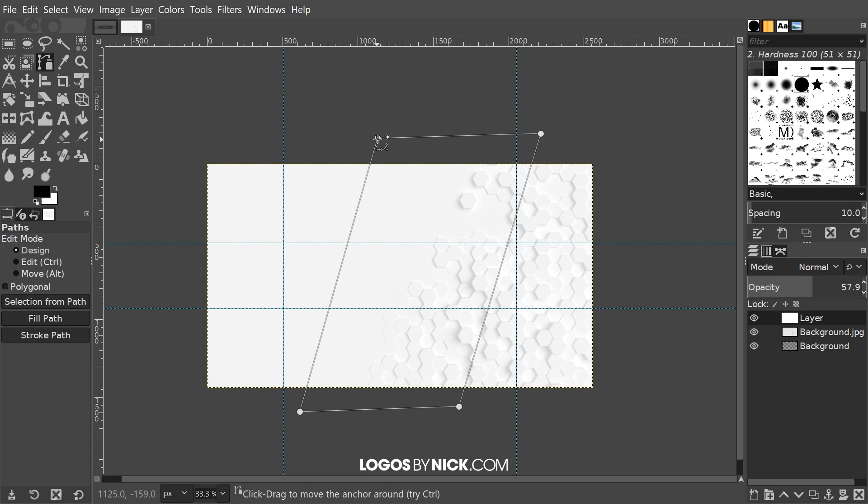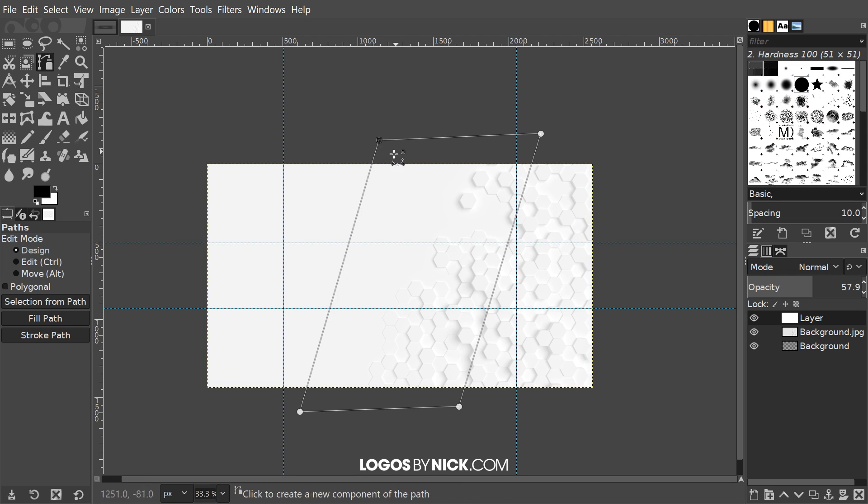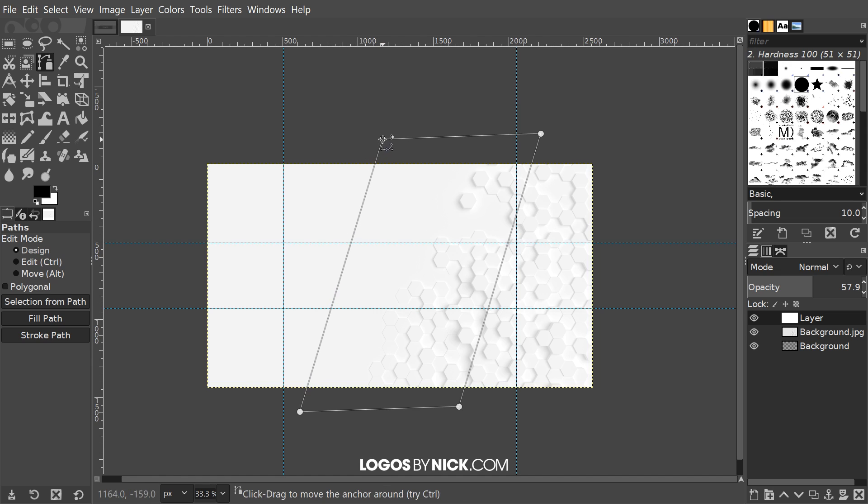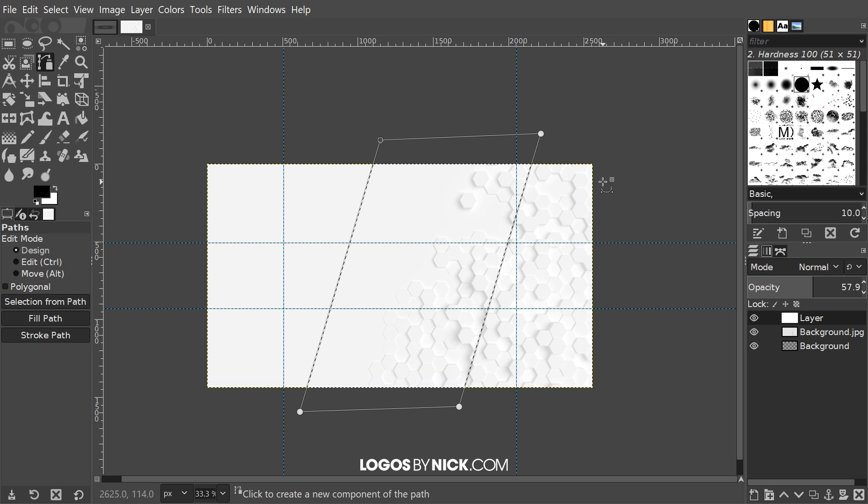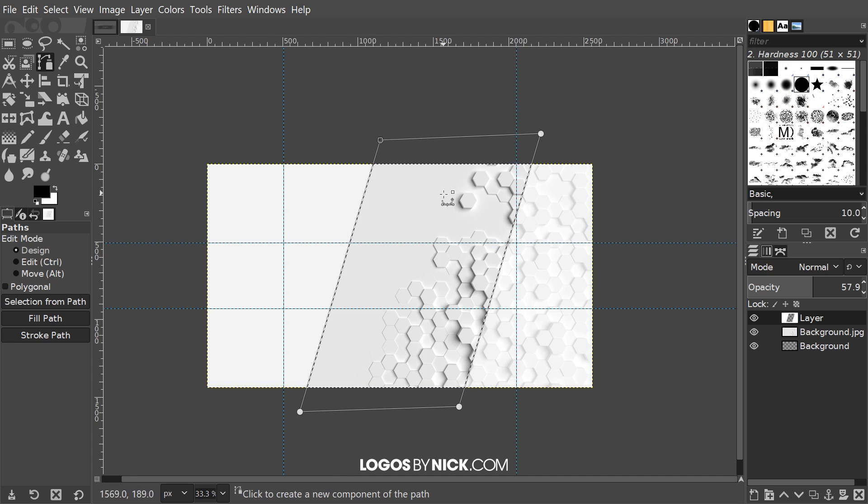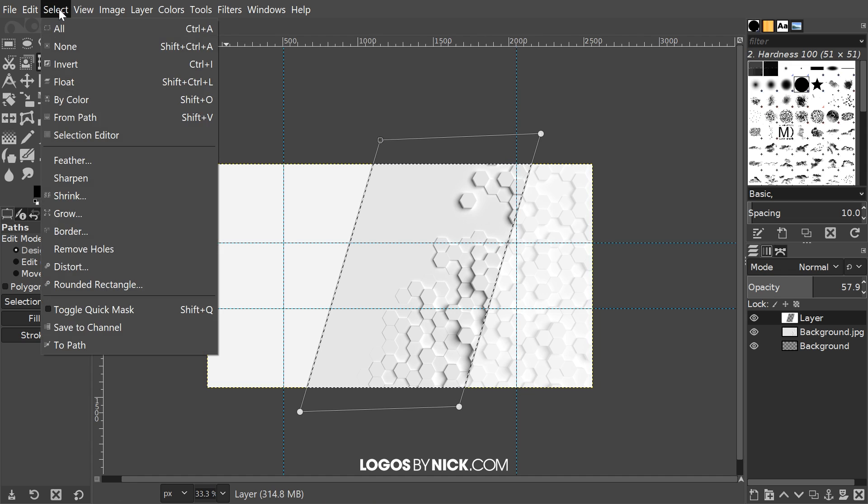To connect it back together I'm going to hold ctrl and click on the original points like that. Now I just want to take this line right here, this node. I just want to make sure that these two lines right here—notice that this one going down and this one also going down—I want to make sure that they're somewhat parallel. That's about good enough right there. I'm going to click enter to create a selection from that.